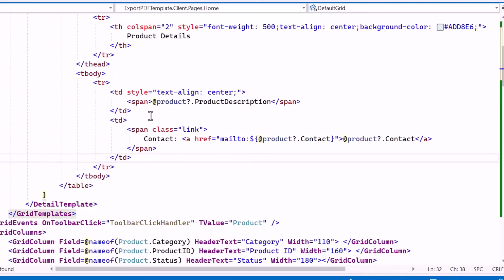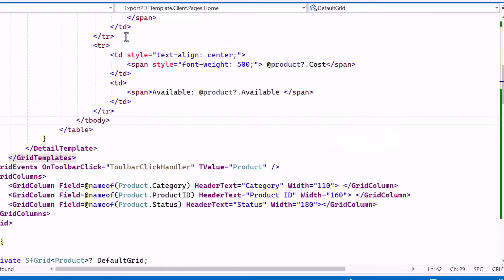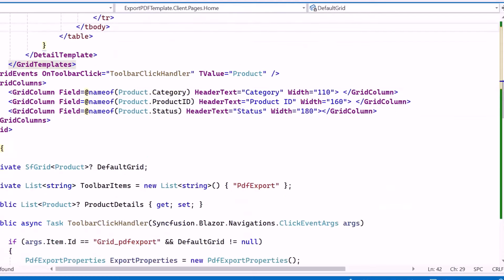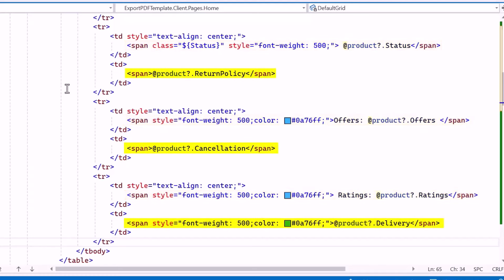Then I create another table data cell for contact details, including an element with a CSS class of link. I add the text "contact" and an anchor tag that binds the email contact from the product variable's contact property. Similarly, I create another table row with two cells: the first displays the product cost, and the second shows the status prefixed with "available." I continue this pattern for more rows, each displaying detailed information. Cells contain values such as status, offers, ratings, return policy, cancellation policy, and delivery information.